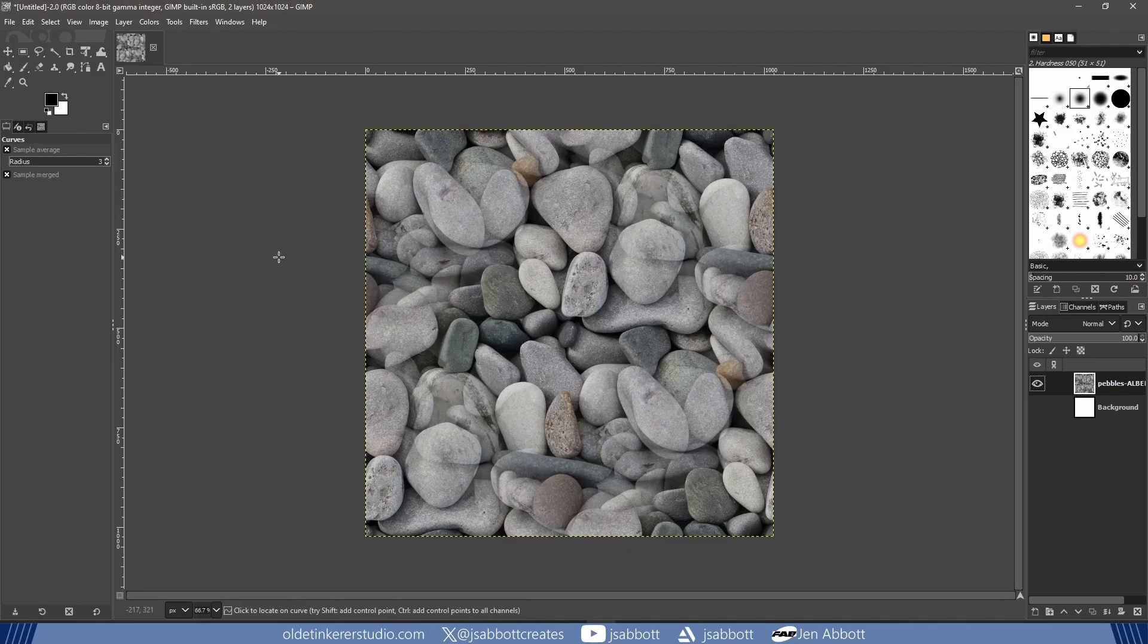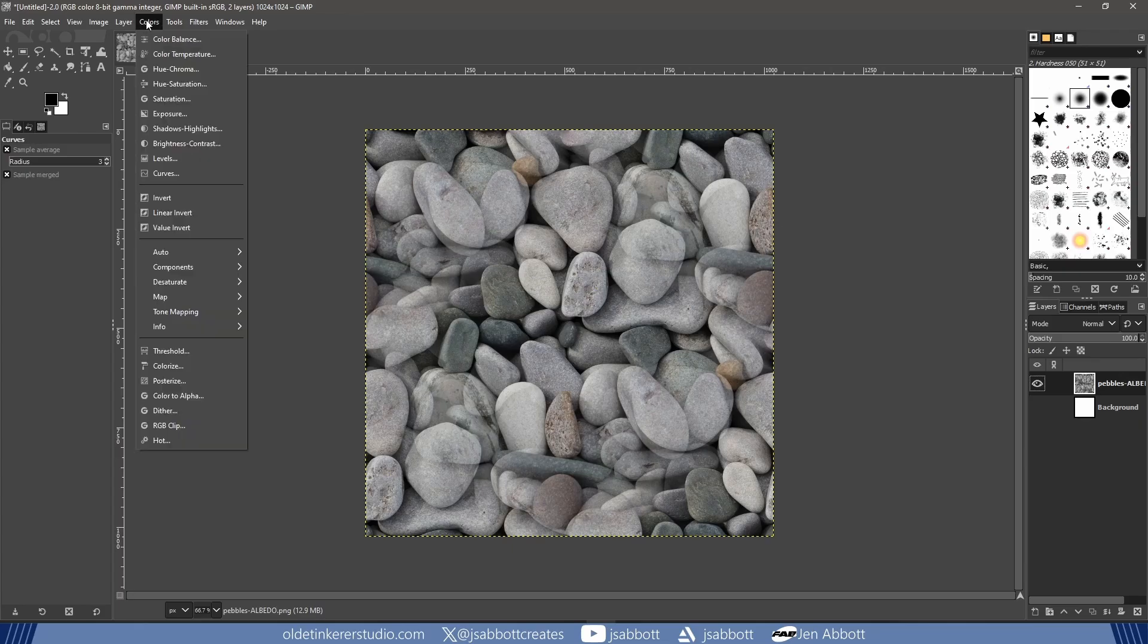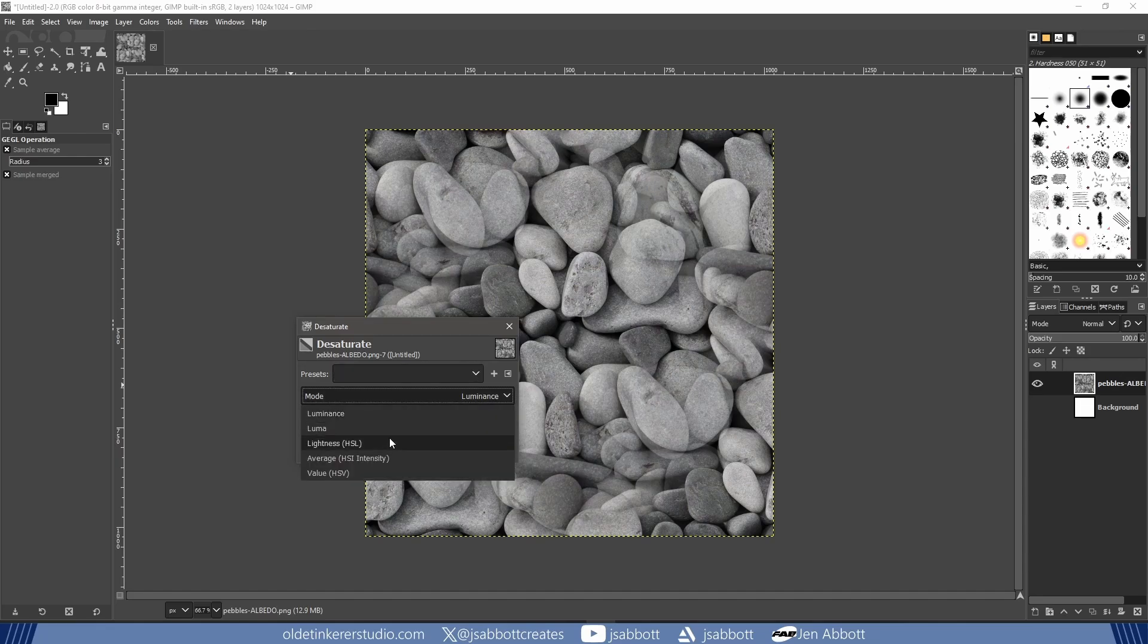I am using a photo I downloaded from Pixels.com and made it tileable in GIMP. I first desaturate the image by going to Colors, Desaturate, Desaturate. I change the mode to Lightness HSL.